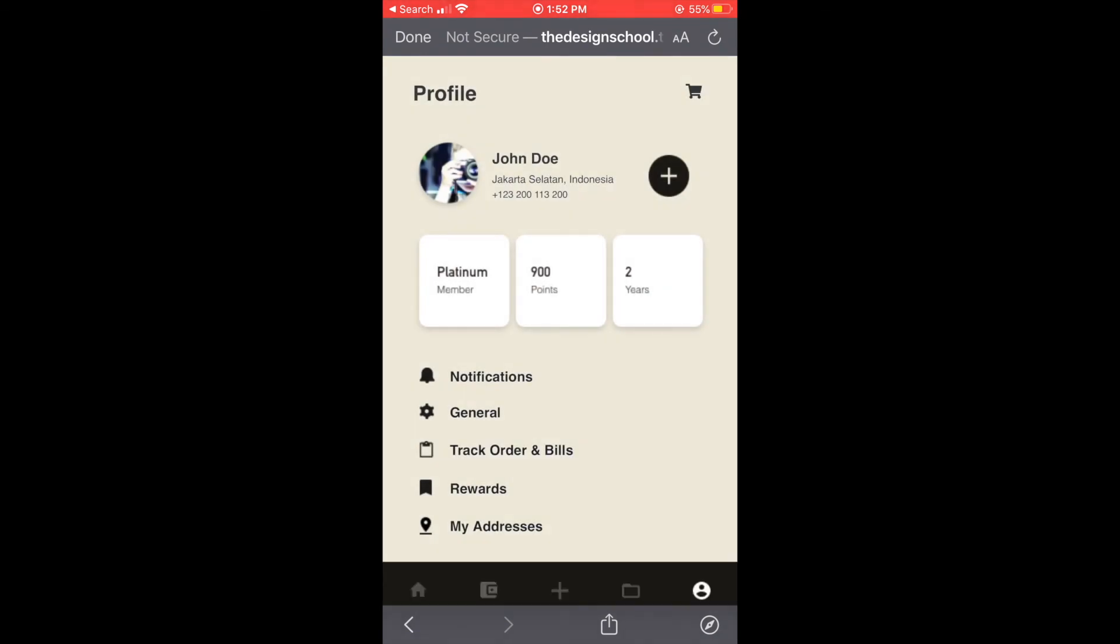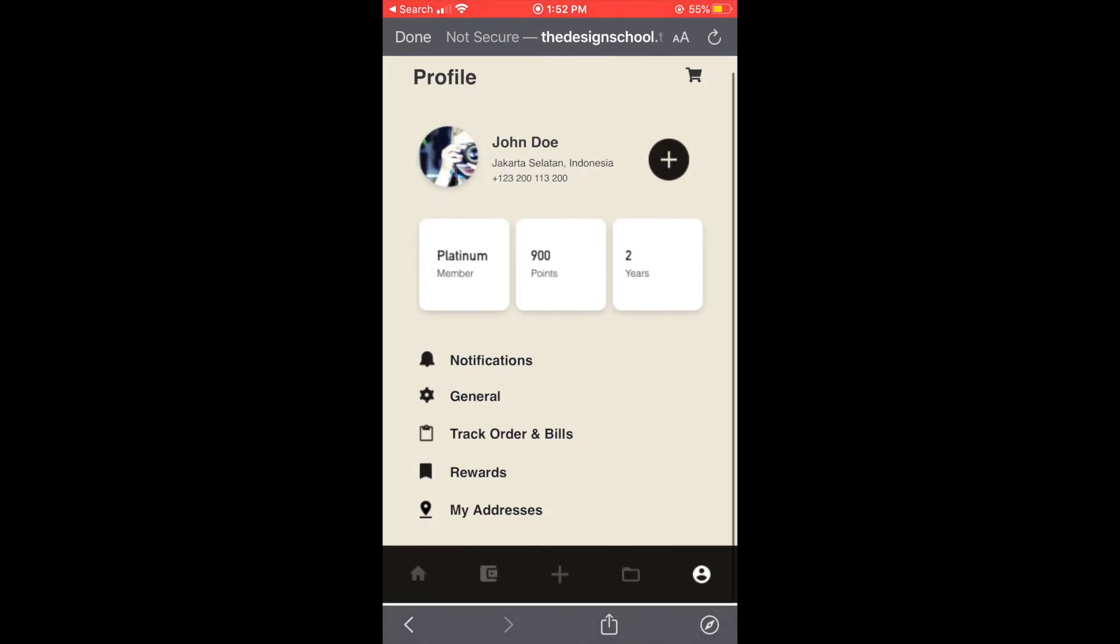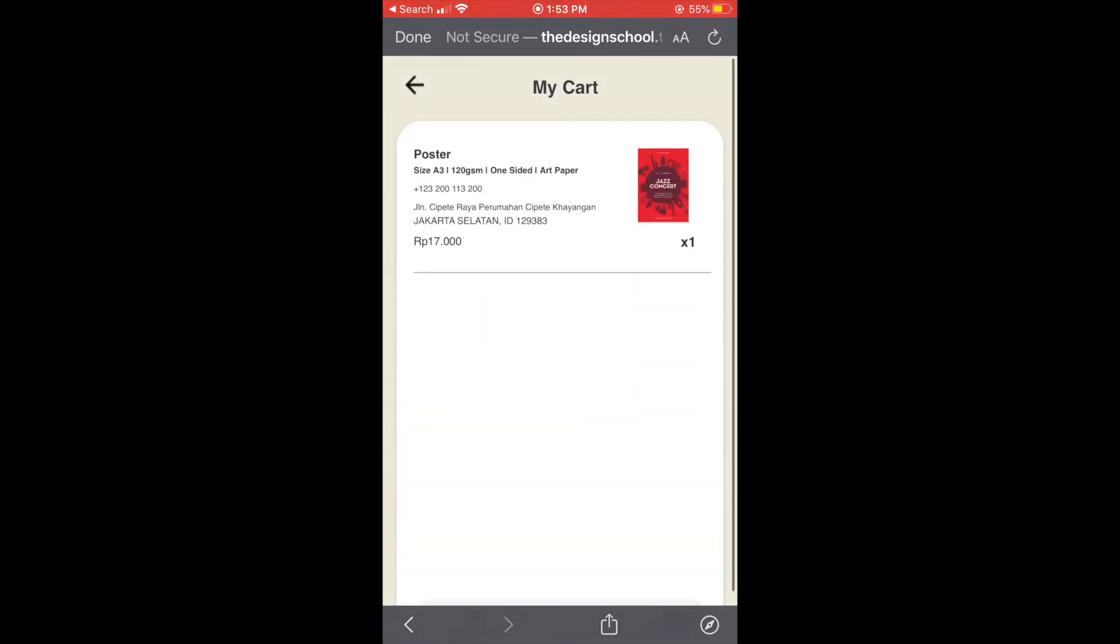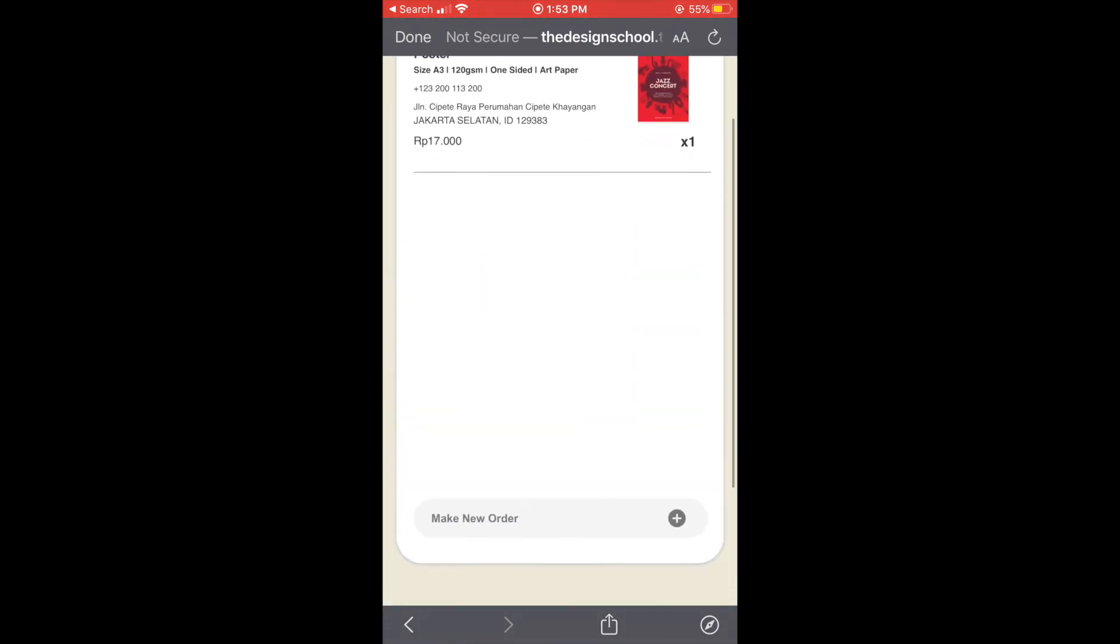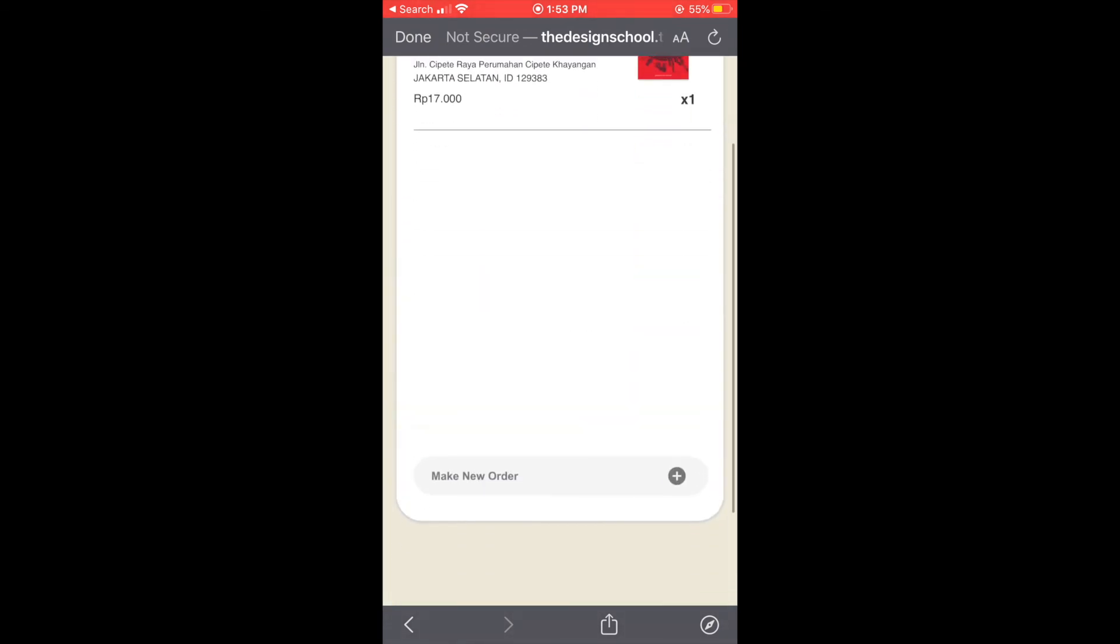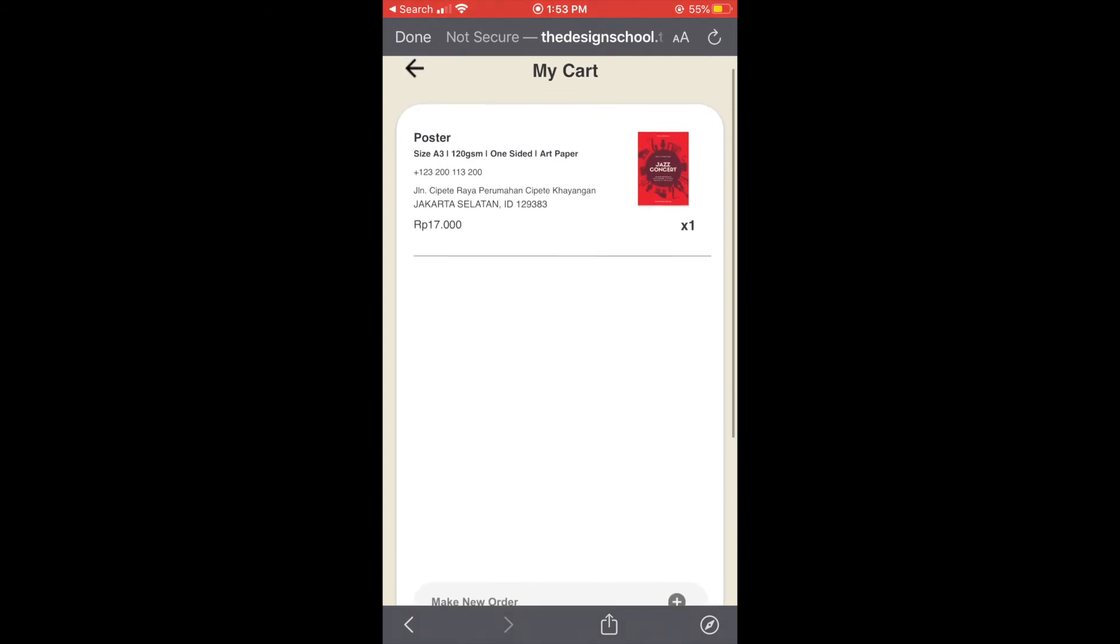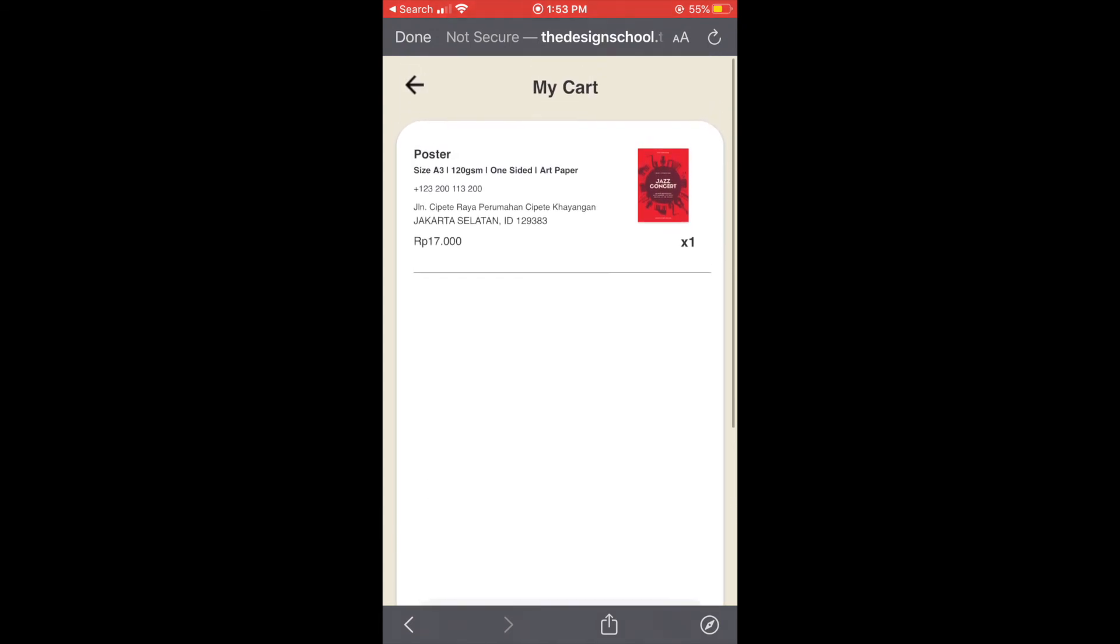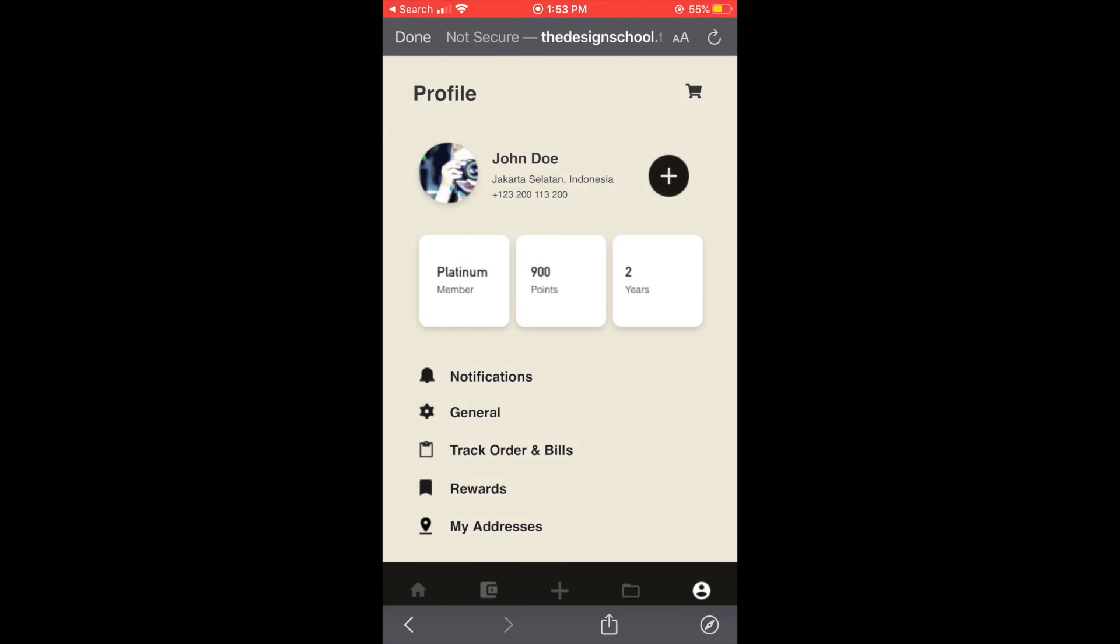And that's it for profile page and the next page is my card page. And here we can see the order that we input already but we haven't checked out. And that's it for my app, thank you.